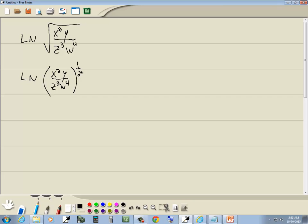Well, we've got a property that says you can take your power and put it on the front. So that's one-half natural log x squared y over z to the third w to the fourth.